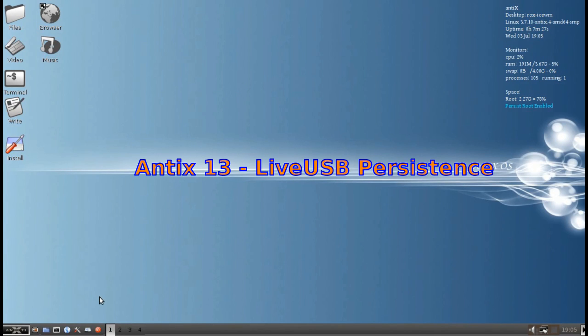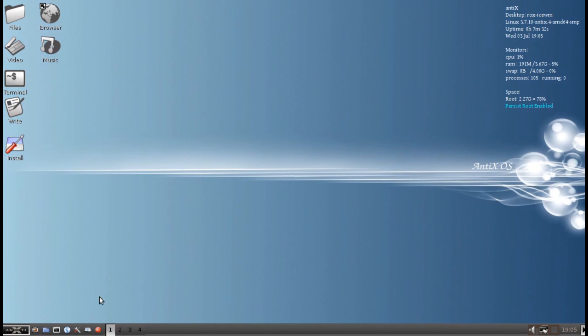Hello everybody, Dolphin Oracle here again, taking a look at Antix 13 and making a persistent live USB, or a live USB stick that unlike other live USBs will allow you to save changes made to the file system.